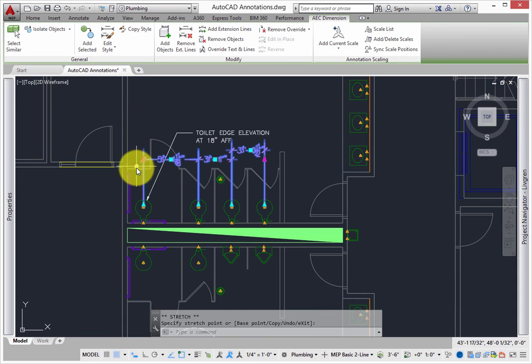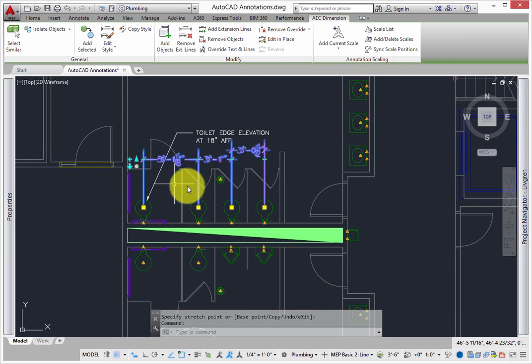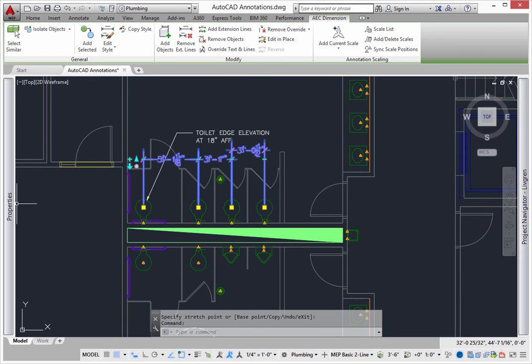Annotation has gotten easier over the years, but these are definitely some of the nicest improvements. Use them to finish your drawings even faster. Thank you.